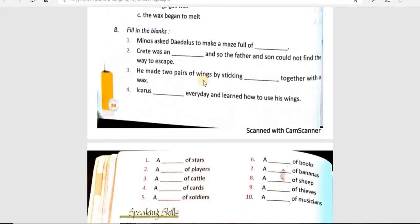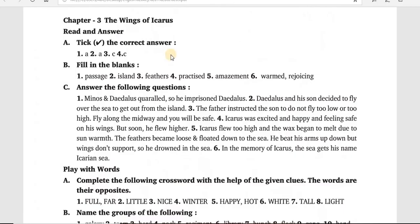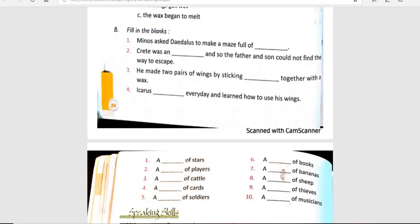He made two pairs of wings by sticking dash together with wings. उसने क्या बनाए? Feathers को जोड़ के पंख बनाए — he made wings by sticking feathers together.